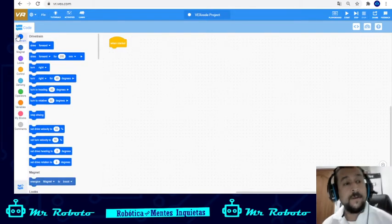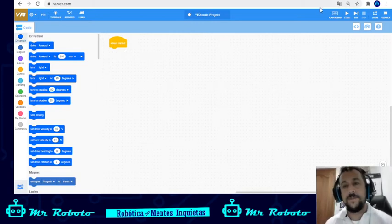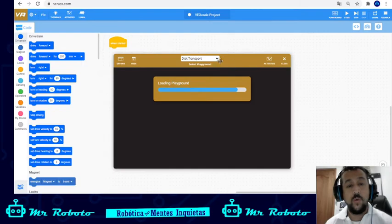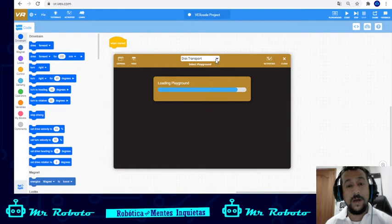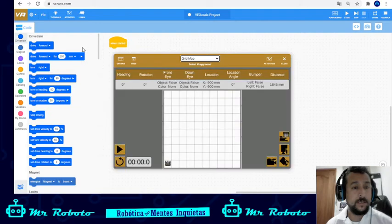We're gonna use the basics, which are the drivetrain blocks. First we're gonna go to the playground and choose the map we want to use — we're gonna use the grid map. The grid map has little squares, and those squares allow easier navigation. Each square is 200 millimeters by 200 millimeters — that's 20 centimeters by 20 centimeters. You can use millimeters or inches; we're gonna use millimeters.